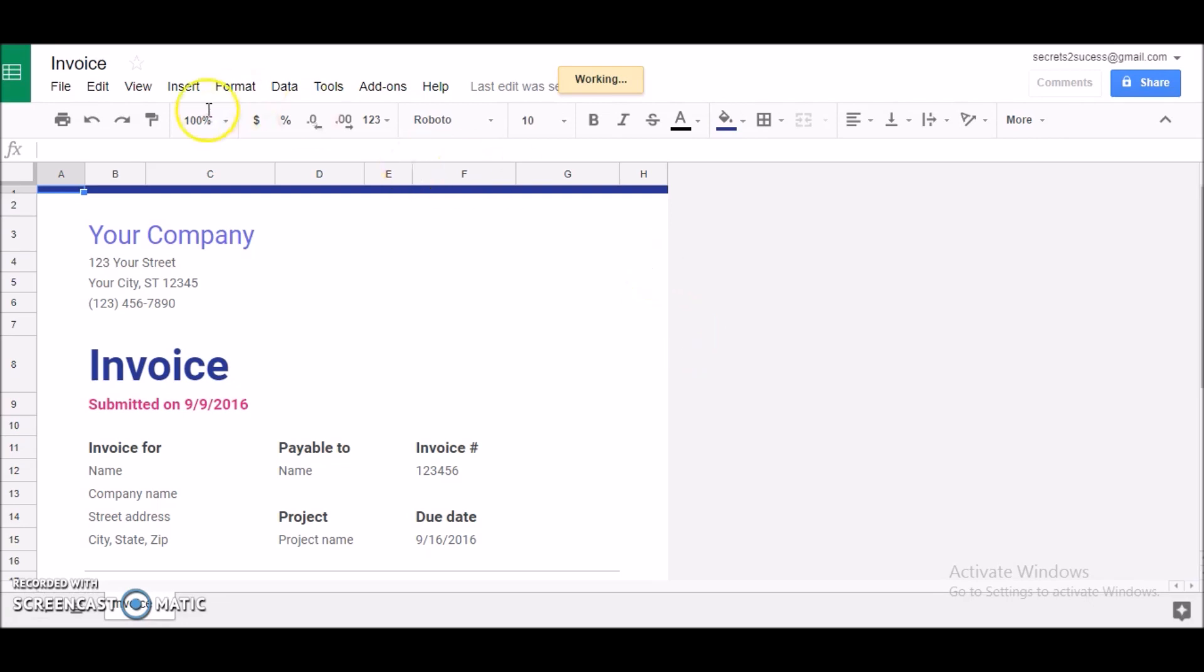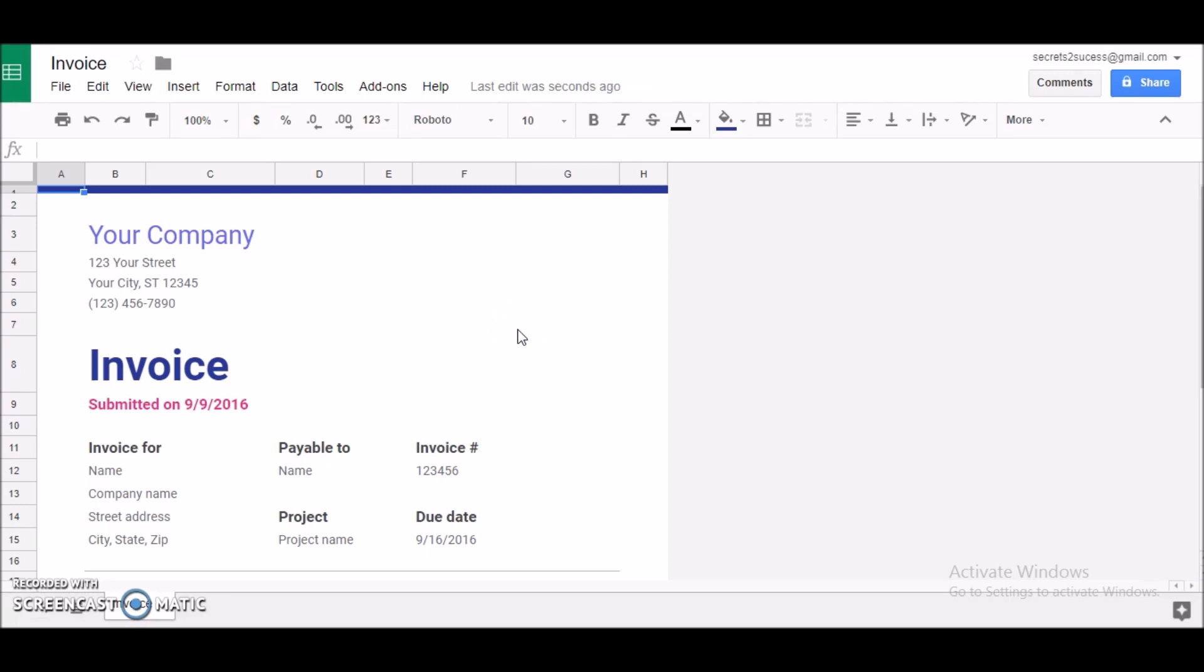As you can see here on the top menu, it's basically standard as you would see in Microsoft Excel. You have File, Edit, View, the standard menu. So you can guarantee you'll feel comfortable to use this. It's nothing very much different to if you're using Microsoft Excel.